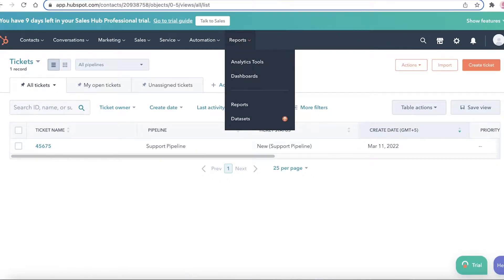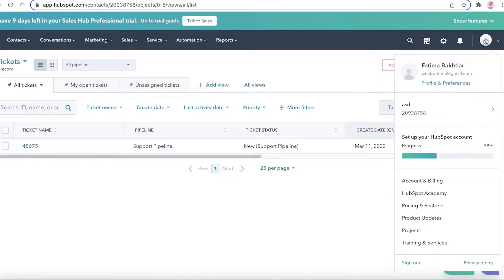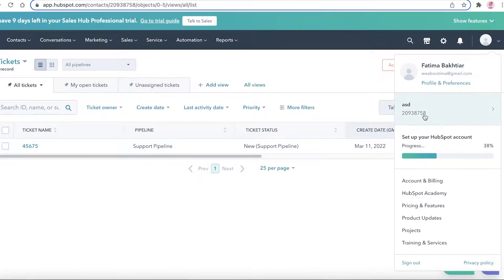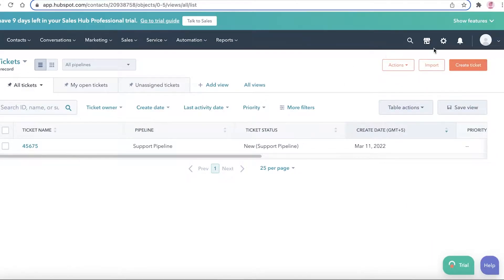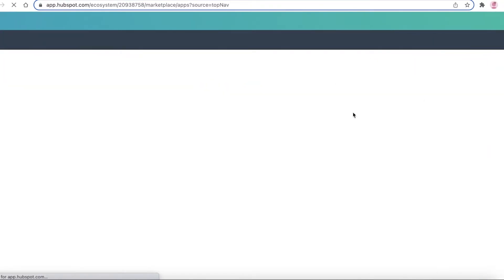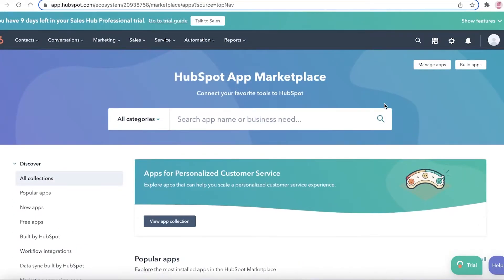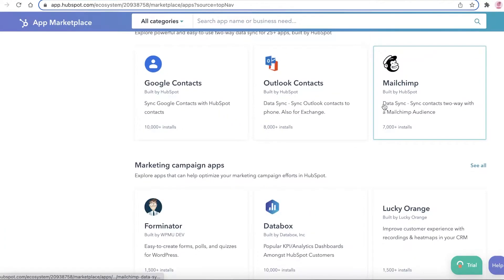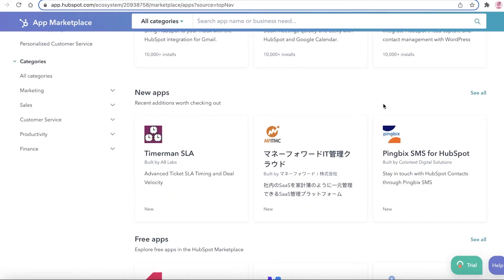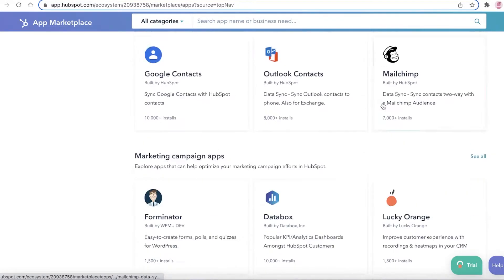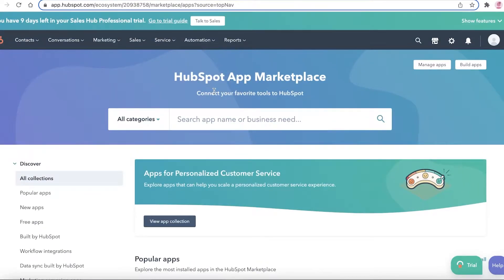Then you have automation and reports and analytics. To get started with HubSpot, you need to integrate your website — I've already linked my Wix website. You can also click the app marketplace icon to integrate any application you use, whether for email marketing, day-to-day website activities, or data storage, directly onto HubSpot.